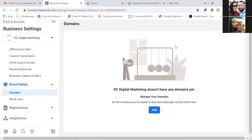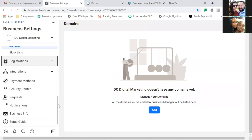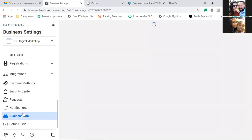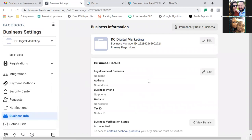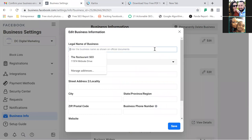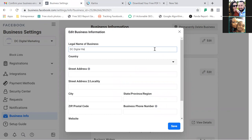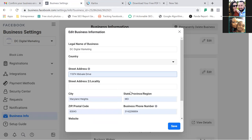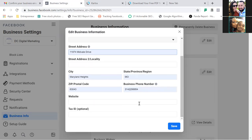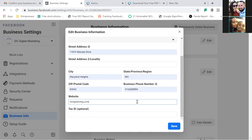To the left, scroll down to Business Info. You want to fill out as much of this information as possible — DC Digital Marketing as the business name, your address. The more information the better inside of Facebook. The email is already verified. Go ahead and put whatever website you have for now, then click Save. You don't need the tax ID.